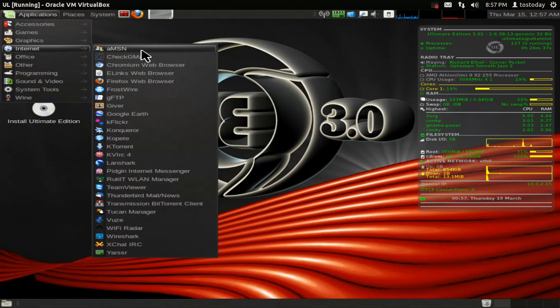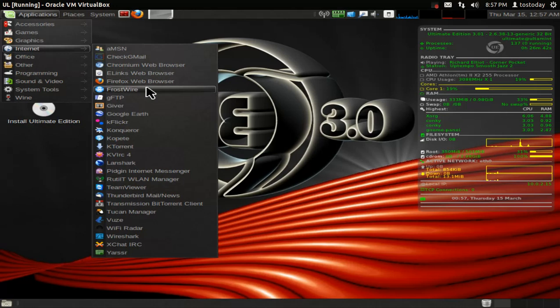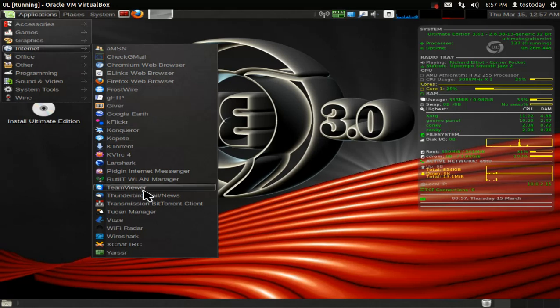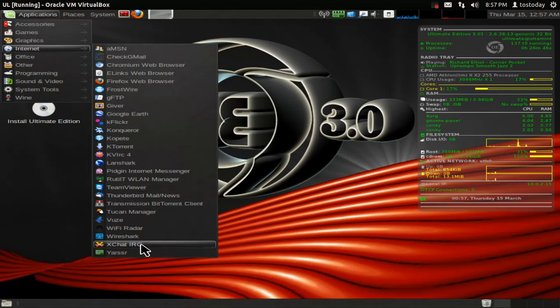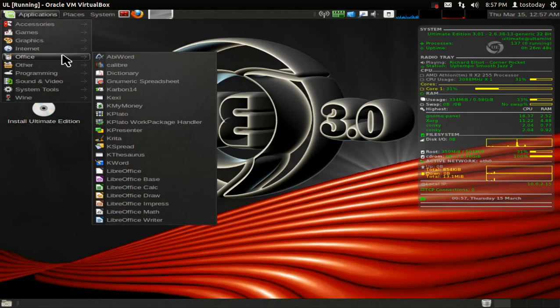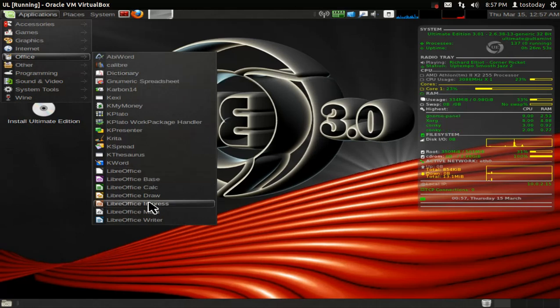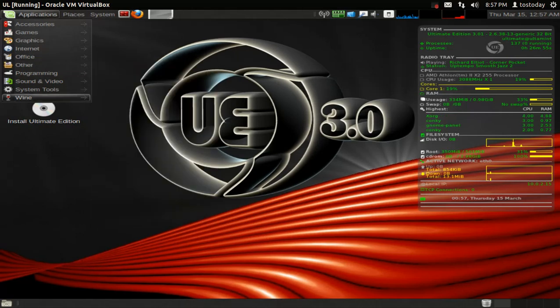Internet, AMSN, check Gmail, Chromium Web Browser, Frostwire, Firefox, of course, and so on and so forth. Lots to choose from here. Let's go to Office. Abbey Word, Calibre, Dictionary, and of course, the suite of Libre Office is installed. Very nice.